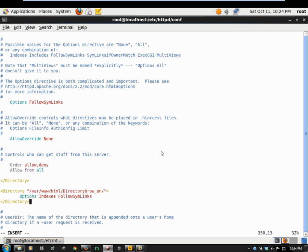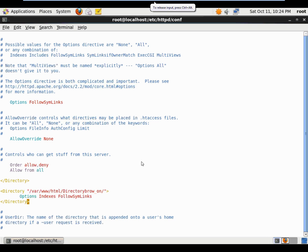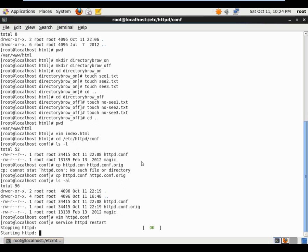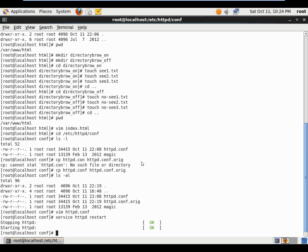I'll save the file with a write-quit. Any time you update the Apache configuration file, you must restart the server for the changes to take effect. I'll run 'service httpd restart' and I get no errors, so the restart is successful.